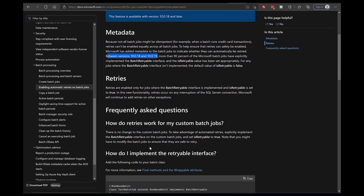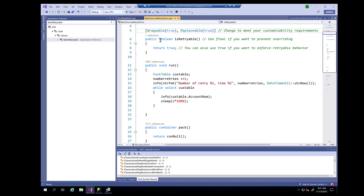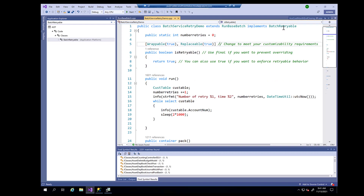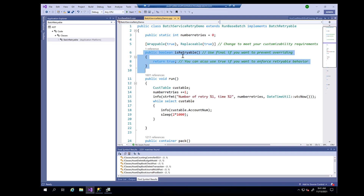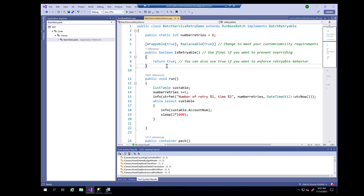For demonstration purposes I have already implemented a run-based batch class which implements batch retriable. To implement this interface you just have to implement the isRetryable method and return true or false depending on whether you want this class to be retryable or not. If you want it to be retryable you mark it as true; otherwise for scenarios where you don't want it retryable — like if your processing is dealing with a credit card or making external application calls — you can mark it as false.